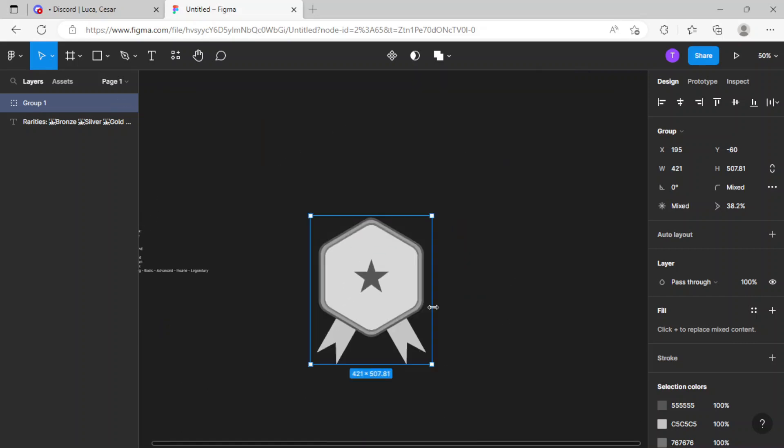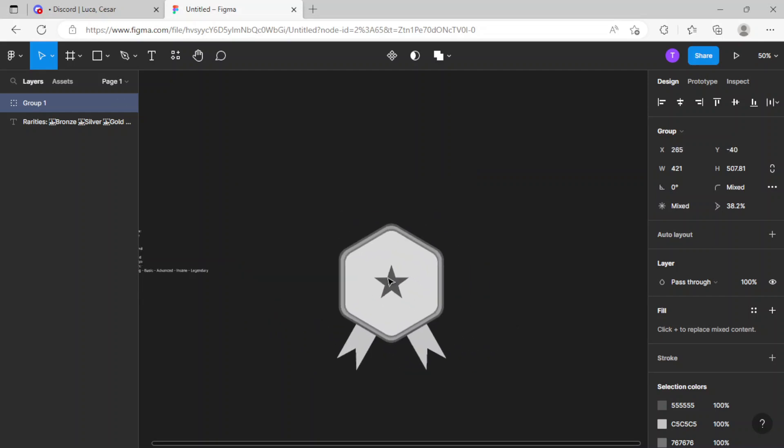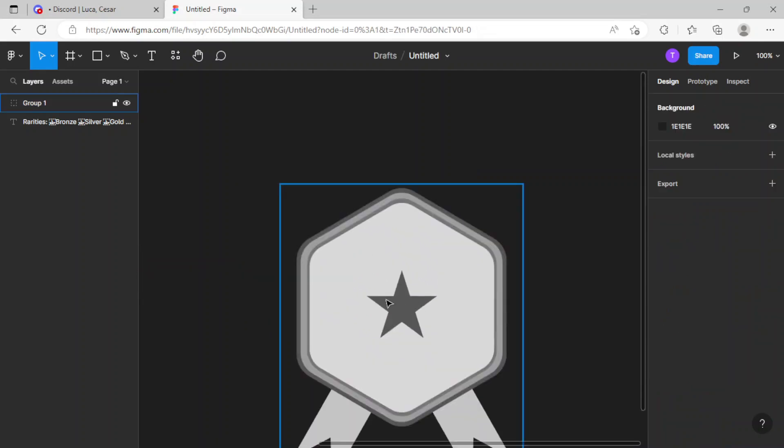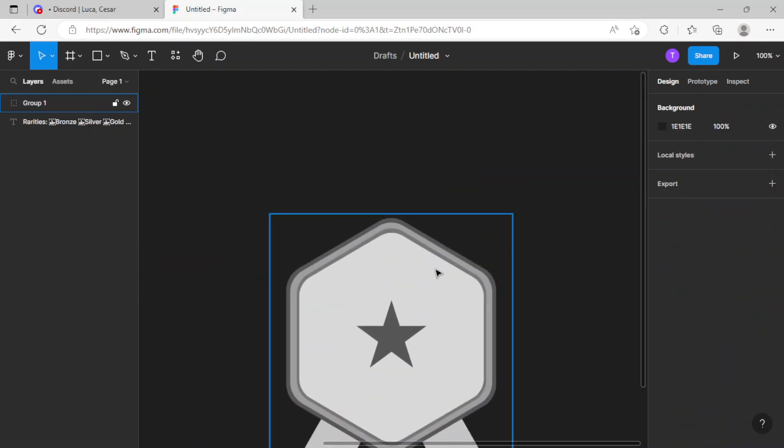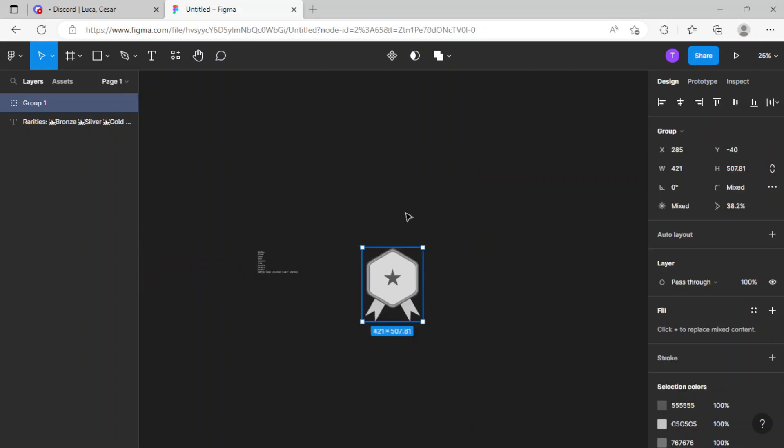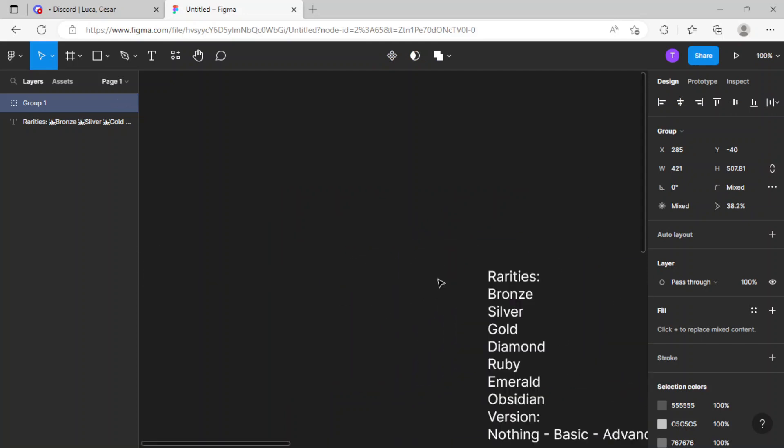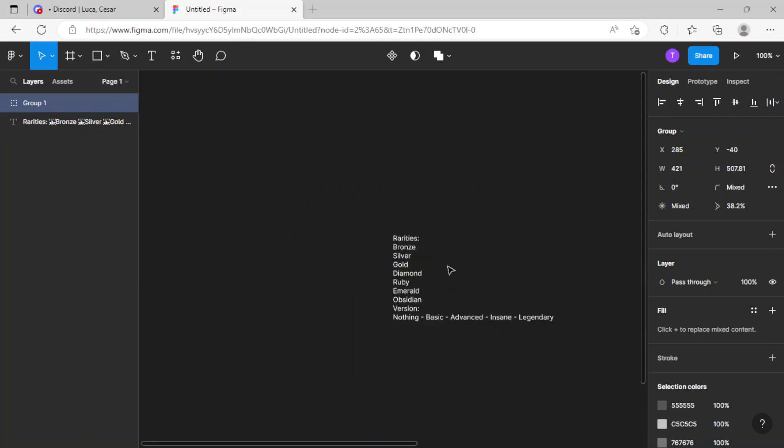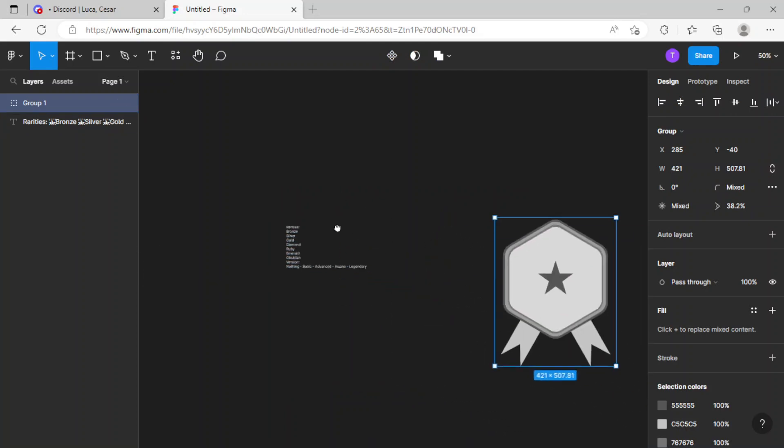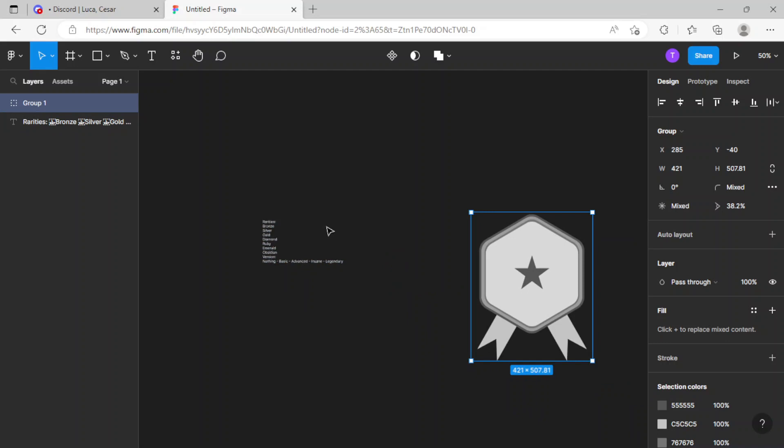This is just gonna be part one, and of course there would be seven parts where I'll be making seven different ranks. That's a lot of ranks to make, and this is just my first rank.